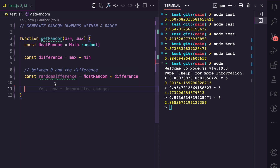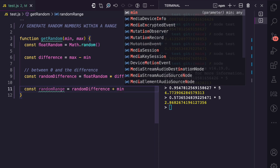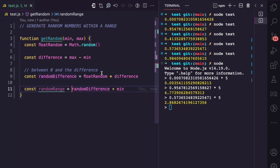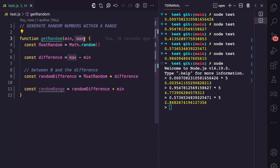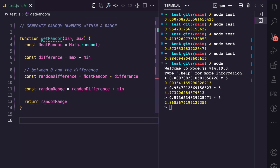Now that we have randomDifference, how do we get the random number between the minimum and maximum range? I'll call this variable randomRange, and it's going to be randomDifference plus the minimum. Since randomDifference is between zero and the difference, adding the minimum means we get a number that is at least the minimum value, and since we used the difference it won't exceed the maximum range. I'll return randomRange.